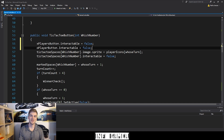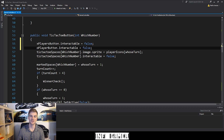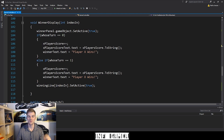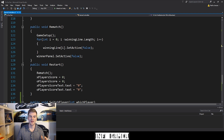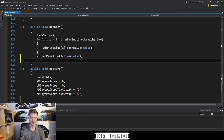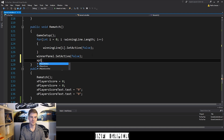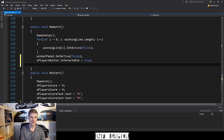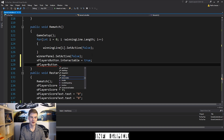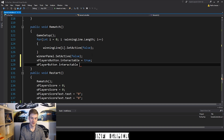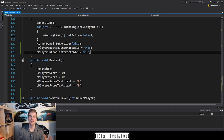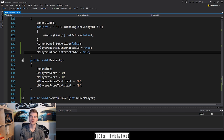To re-enable these buttons, we know that when the application is first opened the buttons will already be interactable, so we don't need to worry about the Start function. Within the rematch function, we add the opposite: xPlayerButton.interactable = true, and oPlayerButton.interactable = true. That should be everything we need for this script — let's save it and go back to Unity.